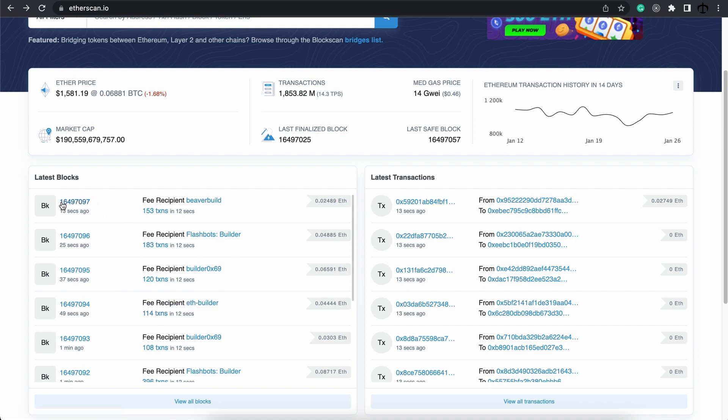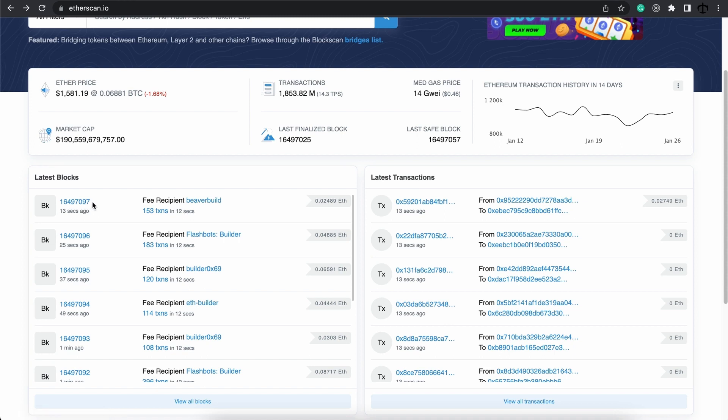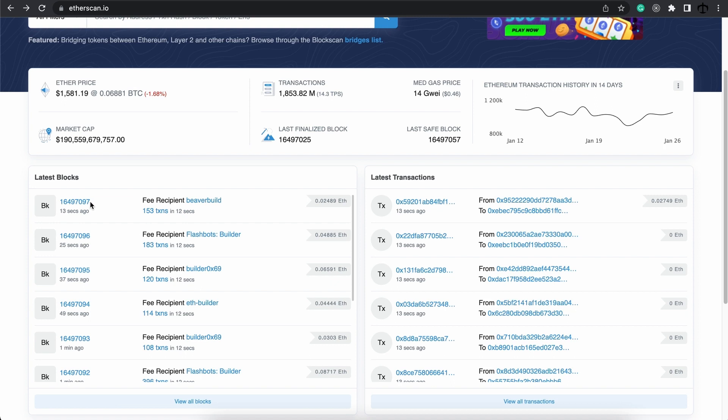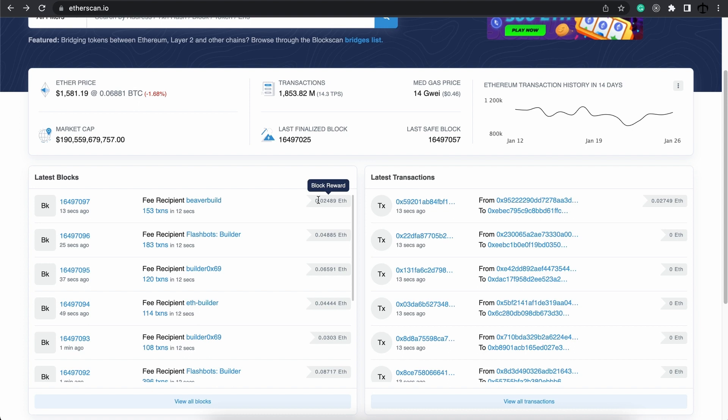The first field over here is called the block height. This is the latest block that was created. These block height numbers follow sequentially on top of each other. And whenever a new block is created, this number increments. The fee recipient is the validator node that actually got the fee. And here we can see the block reward. And that's as simple as what a block is on this level.